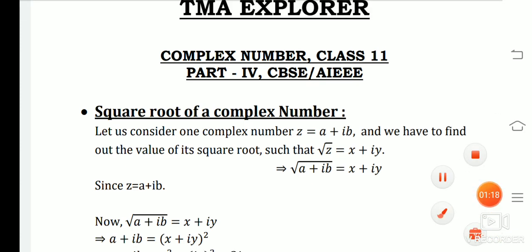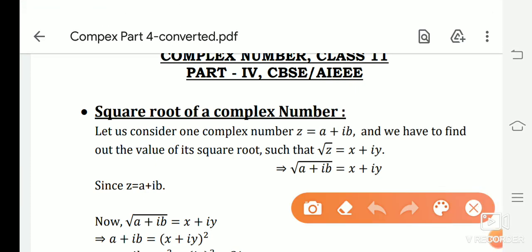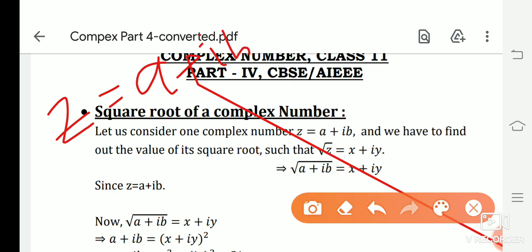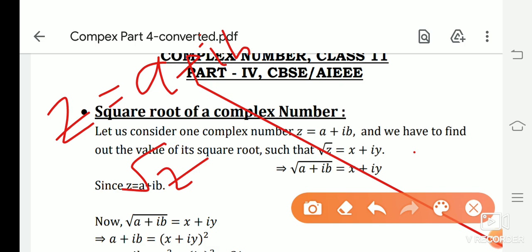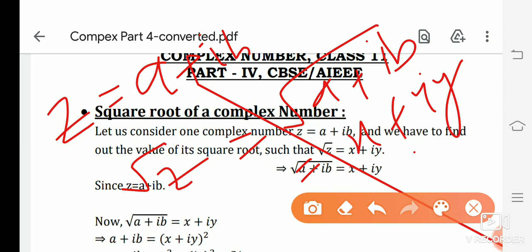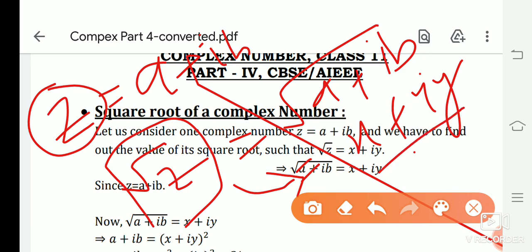First, we need to know what a square root is. We know that the square root of a natural number is always a natural number. In the same way, the square root of a complex number is always a complex number. So if z = a + ib and we find √z, we automatically get a complex number in the form x + iy. This is the main concept of finding the square root of a complex number.